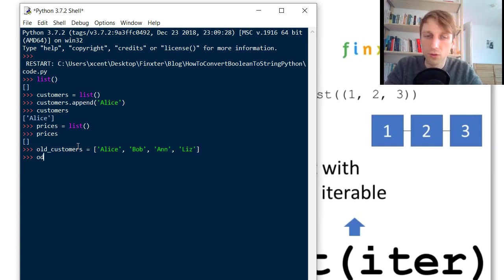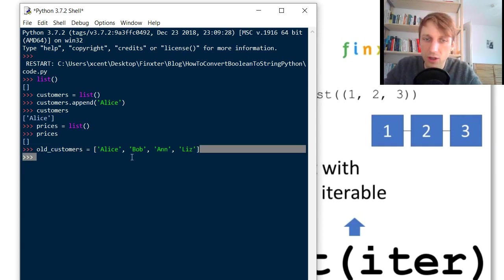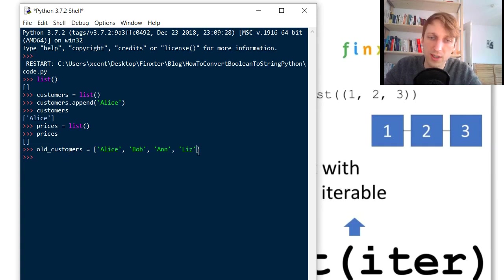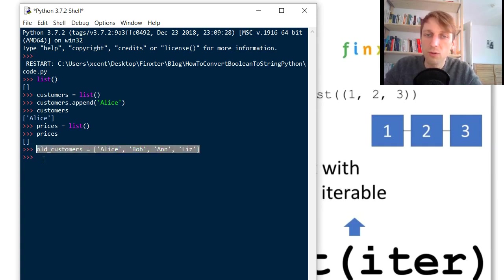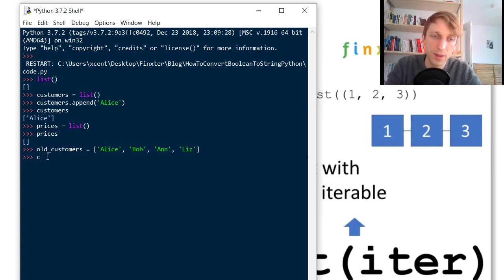So this is an alternative to create a list simply by defining it with a square bracket notation. This is your list that may already exist and now if you want to create a list of new customers then you can also use the list constructor.